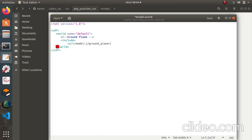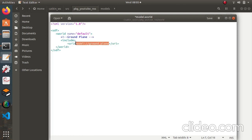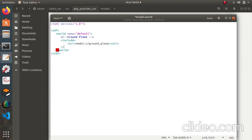The URI tag searches for the model in Gazebo. Any model present in the hidden '.gazebo' folder in your system — in the ROS Gazebo system — will be found and included. You can also check the list of Gazebo models online.